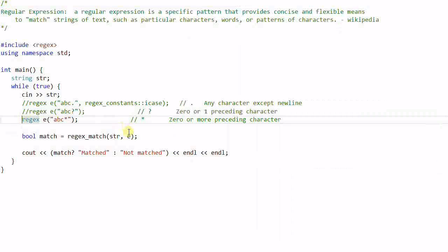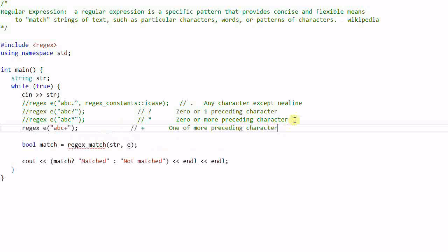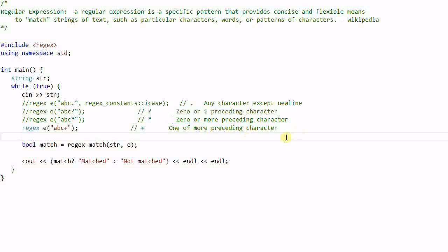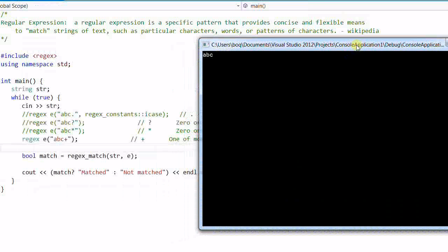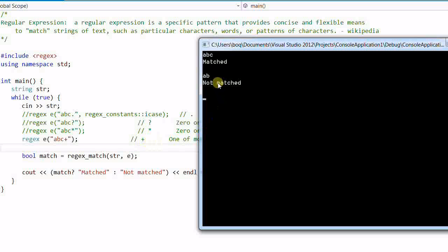Now let's try 'ABC+'. A plus means one or more preceding characters, so it cannot be zero — it has to be one or more. 'ABC' is a match, but 'AB' is not a match. The only difference between plus and star is that if there are zero occurrences of the preceding character, it's not a match for plus.